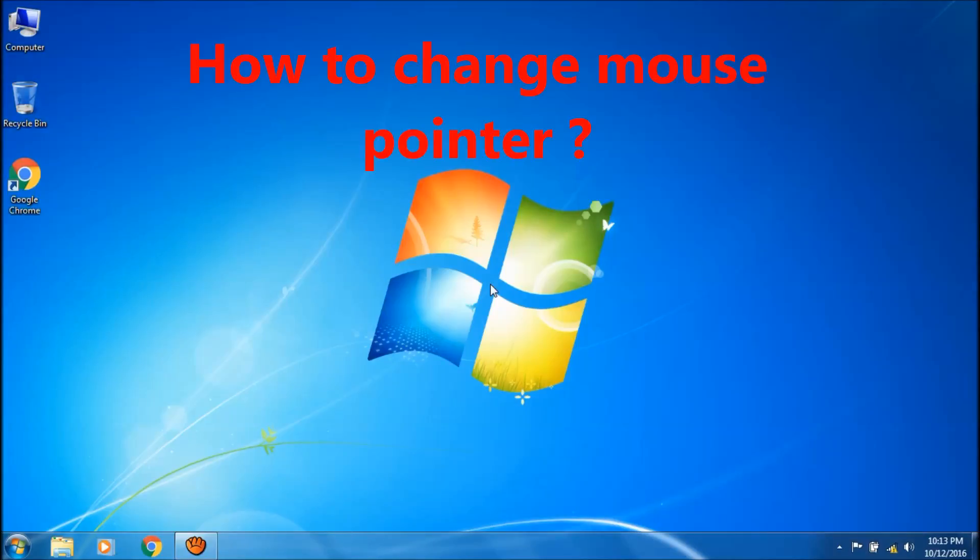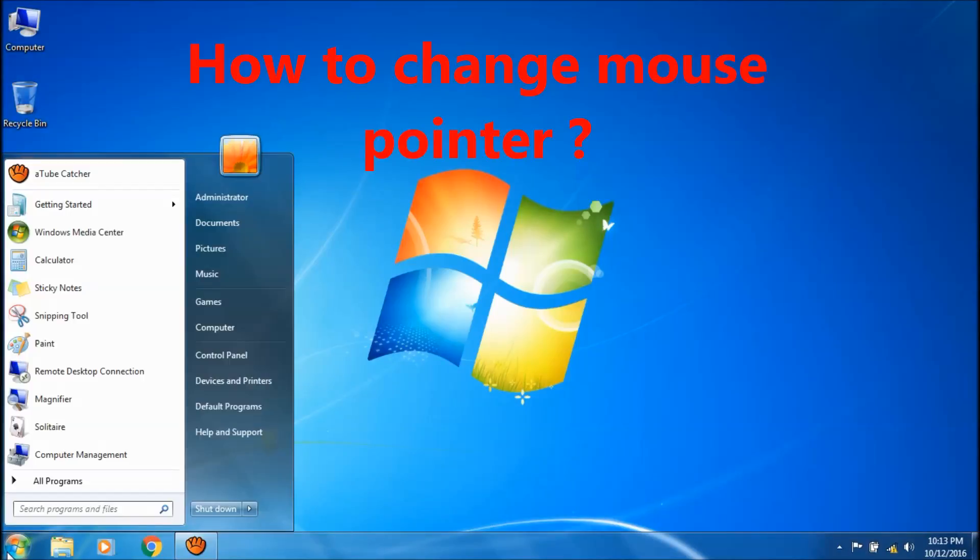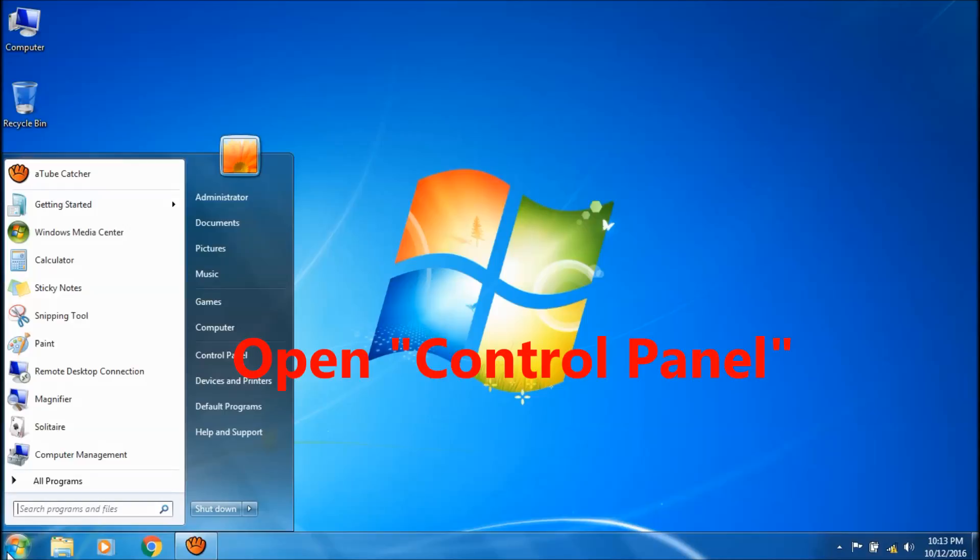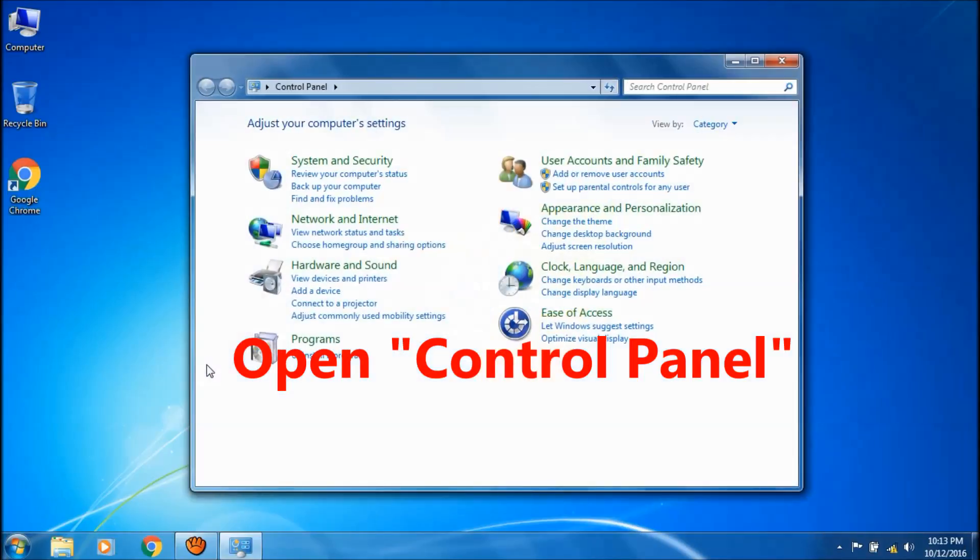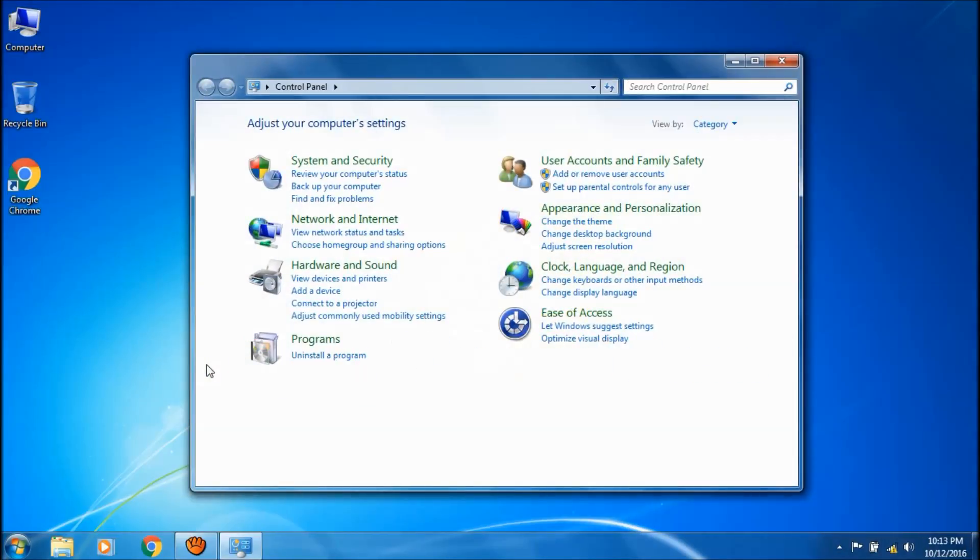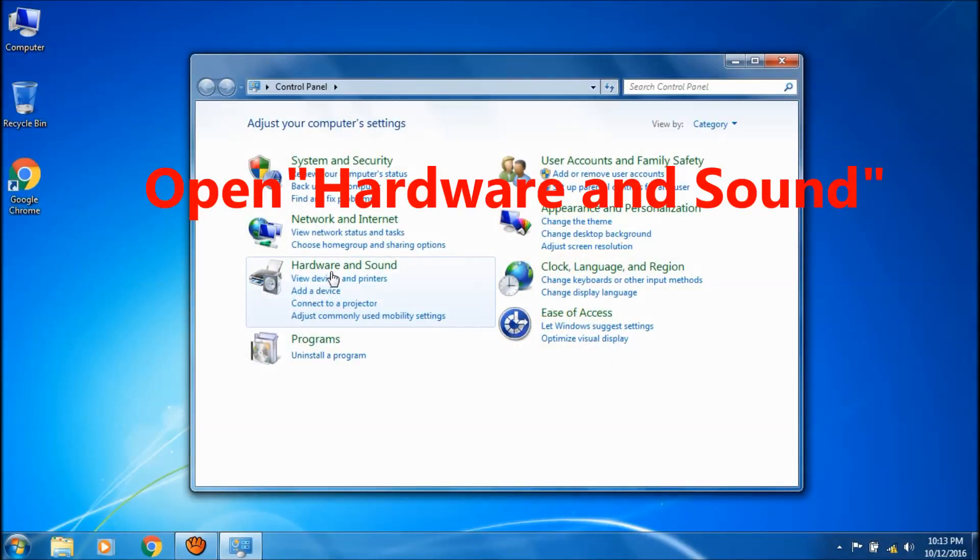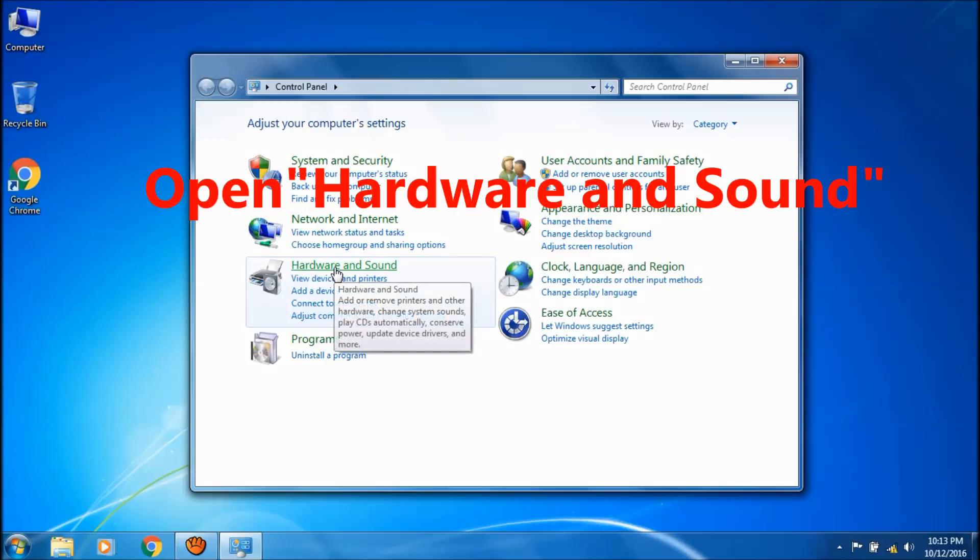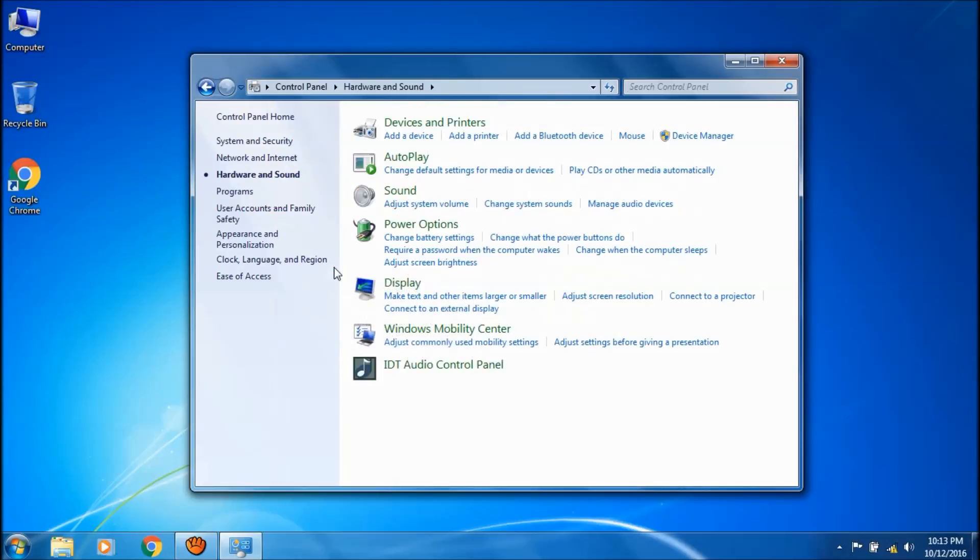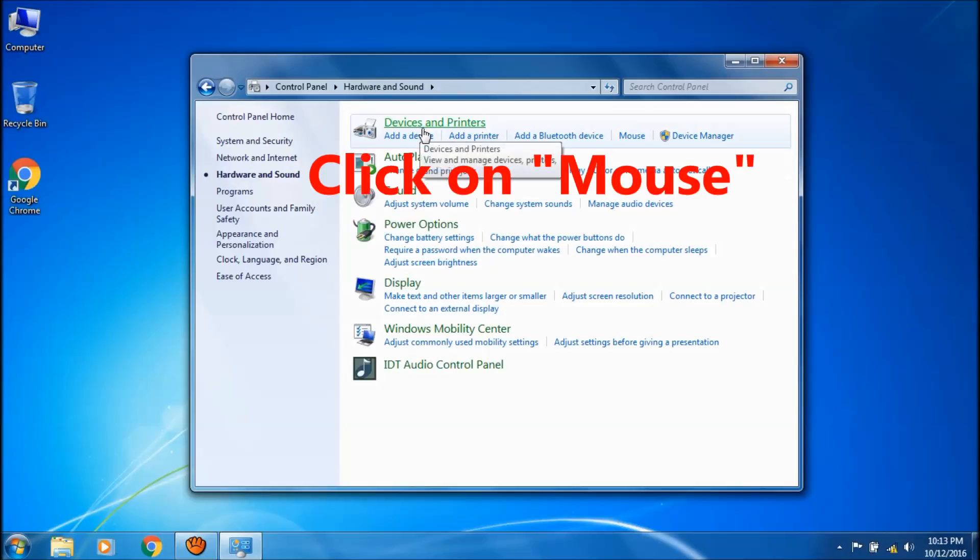To change the mouse pointer, just click on start button and open control panel and then choose hardware and sound. Under the devices and printers, click on mouse.